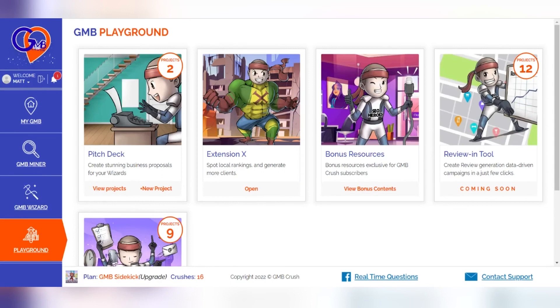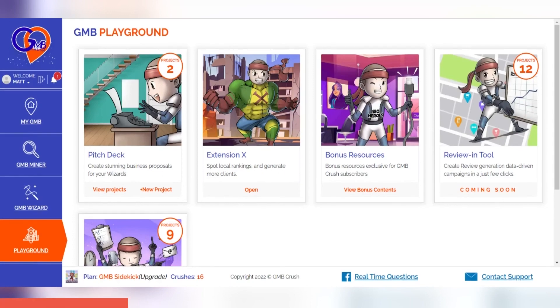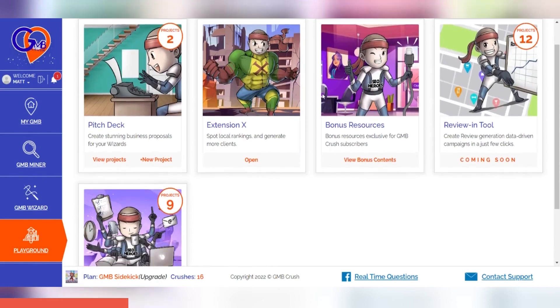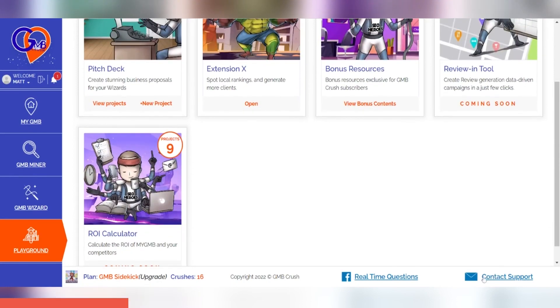If you are already logged into the software instead, just click the support button on the bar at the bottom and repeat the same steps as in the previous video.